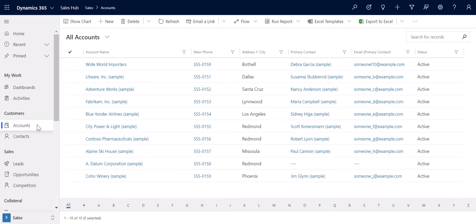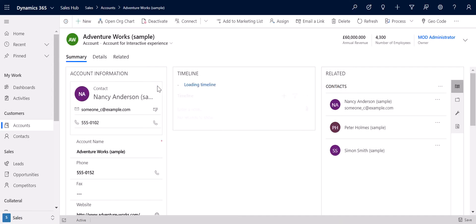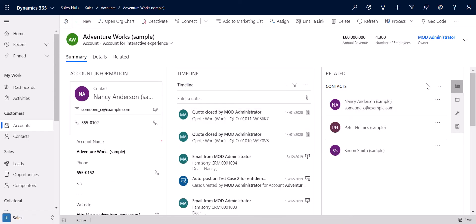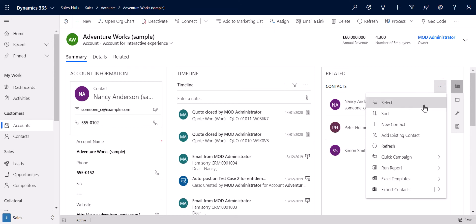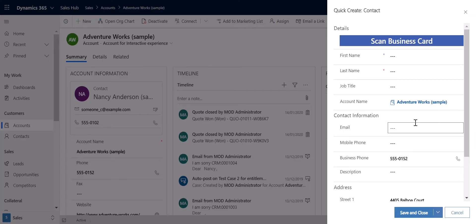The next feature I want to talk about is the QuickCreate function. If I navigate to an account record and go to create a contact using QuickCreate, you may notice that the QuickCreate form actually loads on the right-hand side of the screen rather than loading from the top of the screen. The advantage of this is that we can actually create our record and still work with the information available on our previous record.